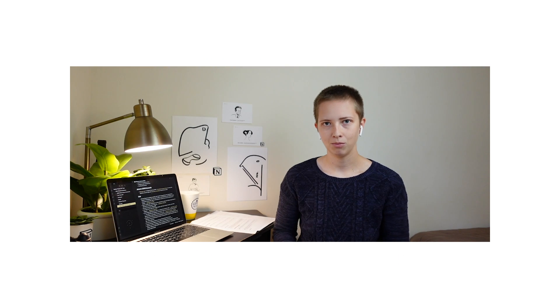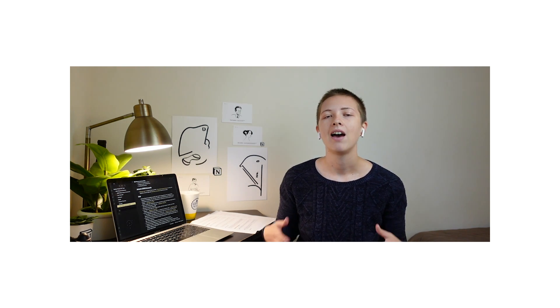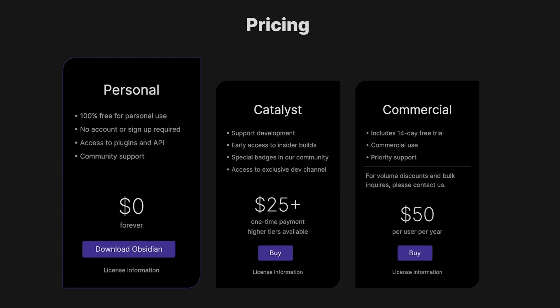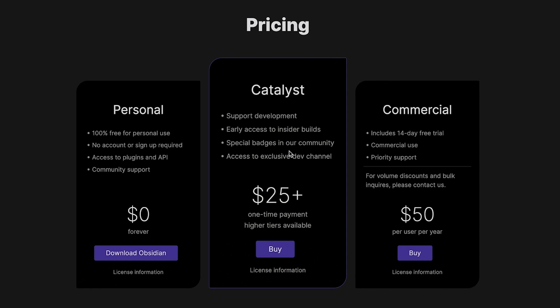Okay, moving on to what I feel about these programs and which one I prefer. Let's start with the price points. Obsidian is free. However, there is an option called Catalyst that is $25 up front, not a monthly payment.